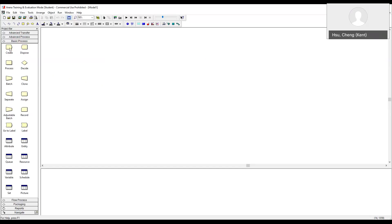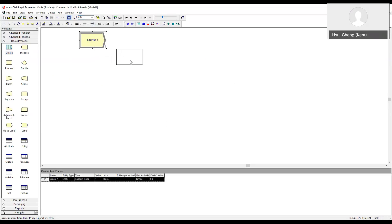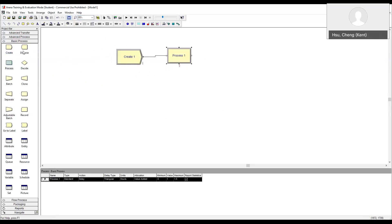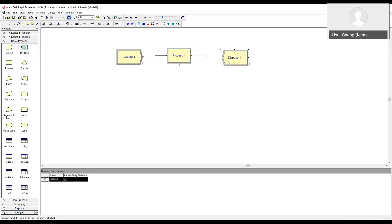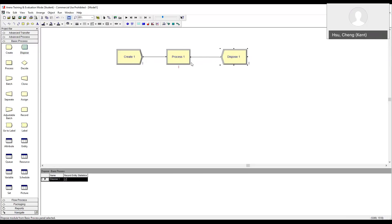All simulation models start with creating entities. In our case, of course, this would be the arrival of customers. The entity would then enter the system. In our case, the customer would enter the counter process. Then the entities could either continue to other parts of the system or simply leave. In our case, the customers would simply exit after done with the banking transactions.